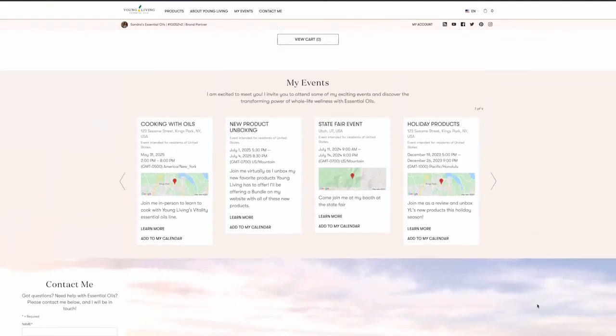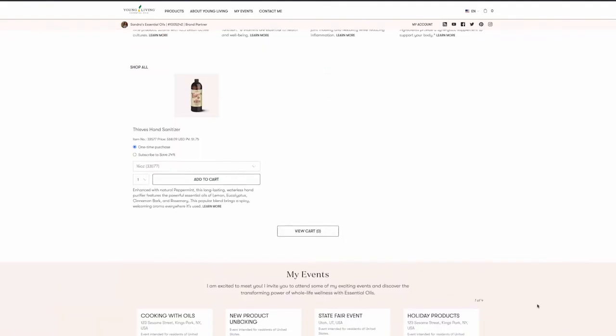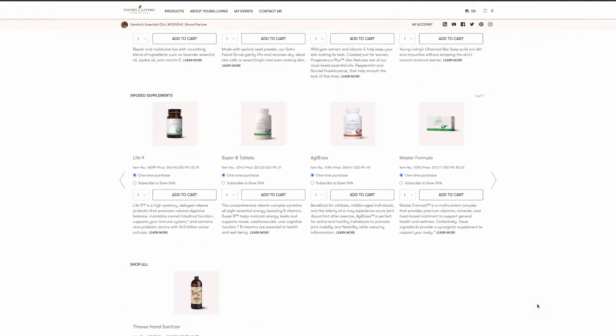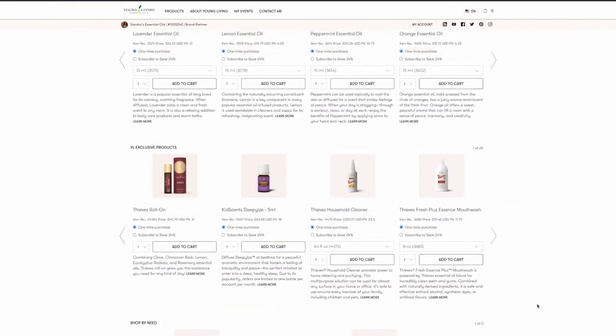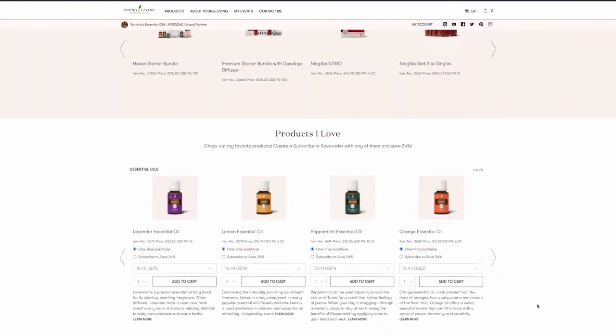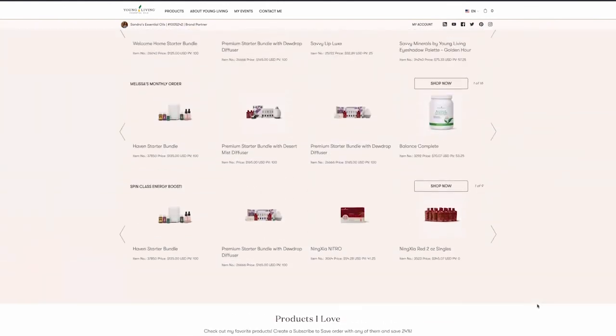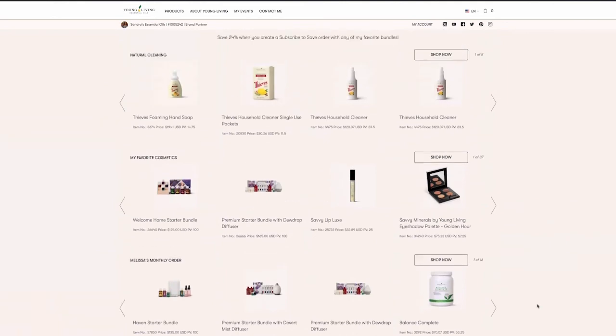And that's it! Congratulations on setting up your MyYL personal website. Thank you so much for being a MyYL subscriber.